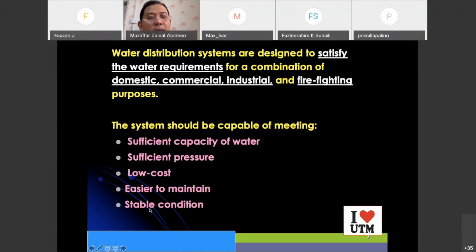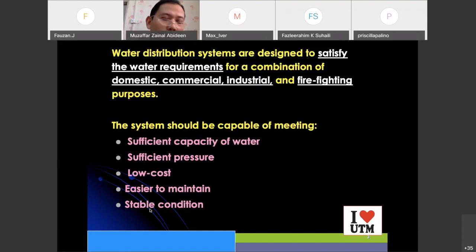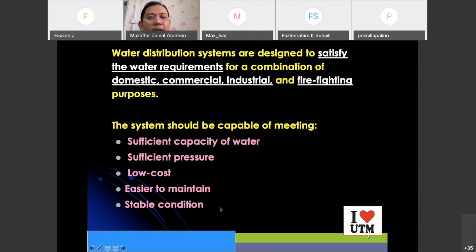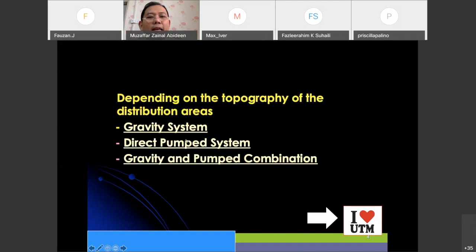What do we mean by stable? It always gives water at whatever time — whether it's during normal time, movement control, or even during Hari Raya — it will always give water without any problems. So what are the water distribution systems? We have three kinds of water distribution systems. The first one is the gravity system.